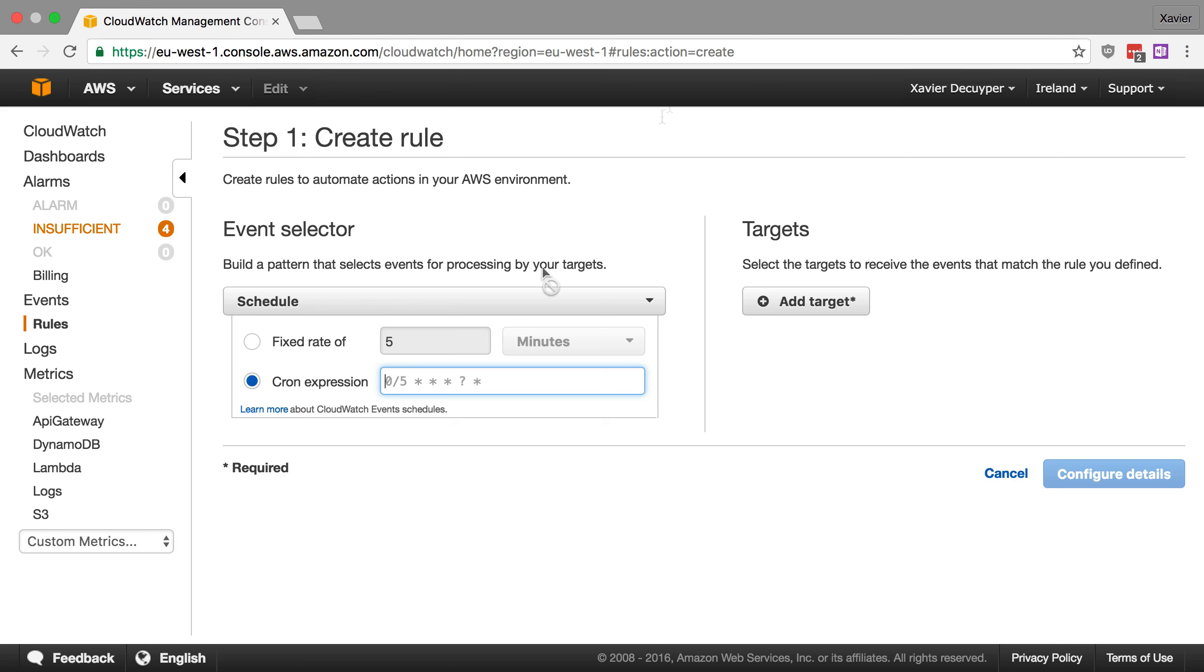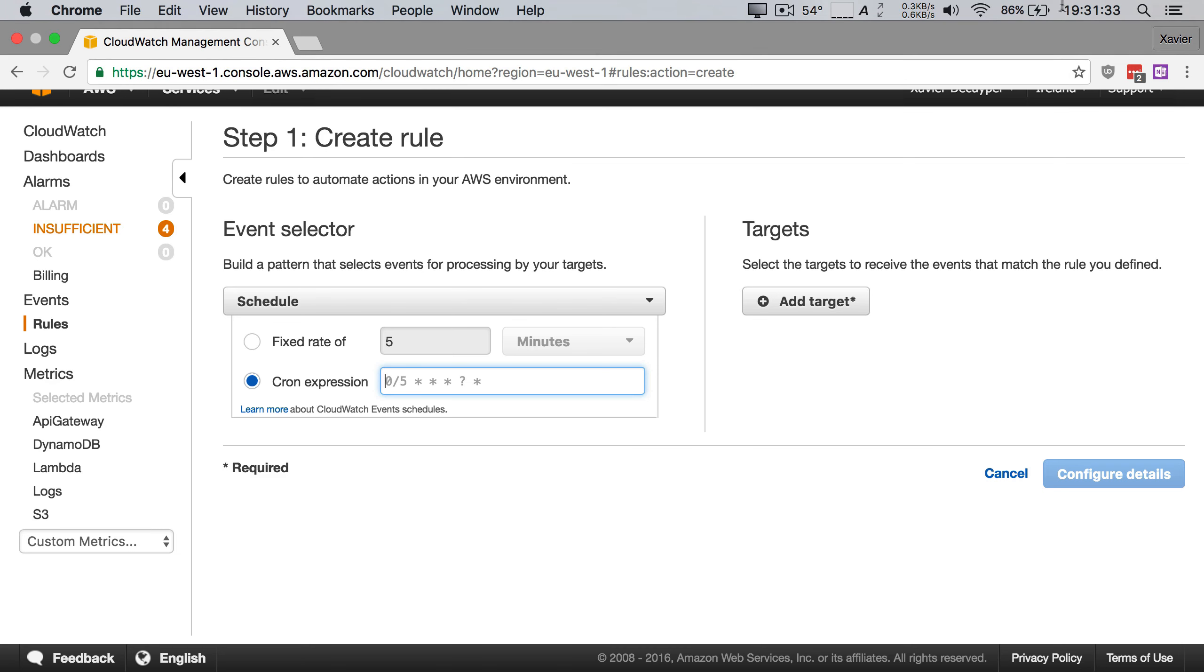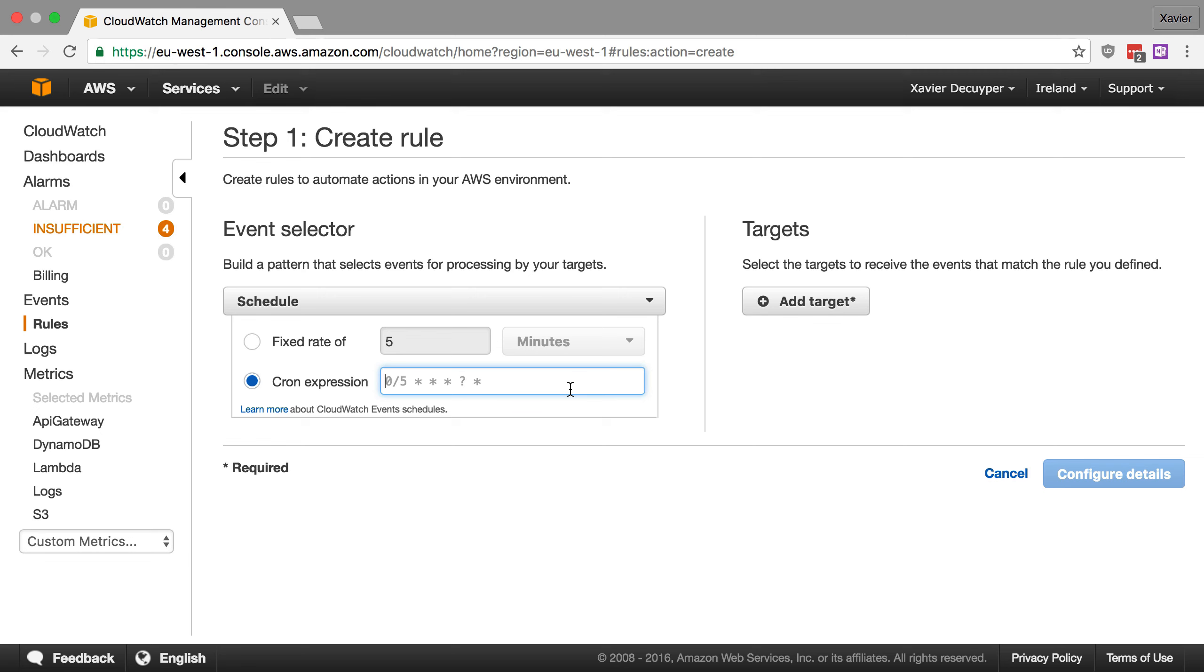So right now it's 19.31 so let's say within a couple of minutes I'm done talking and I want to execute this function every day at 19.36 for example. So then I'm going to say 36 minutes after 19 hours, every single day, every single month, all weekdays and all year. Okay, so that's our cron expression.